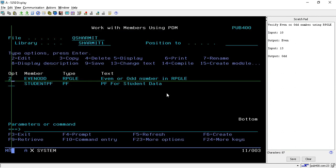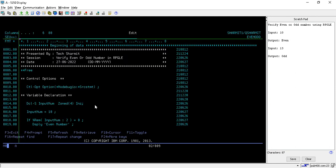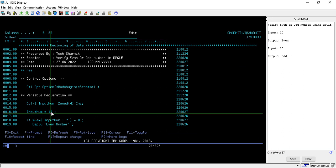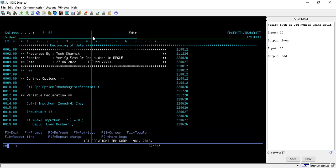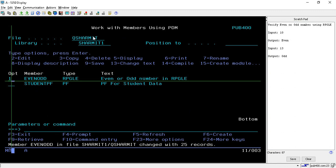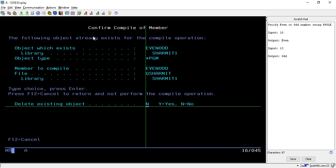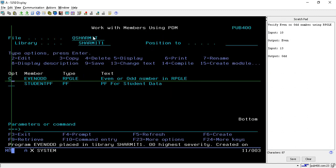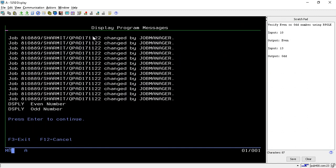Now we will change the input to 13. It should return odd. Let's compile it again and call it again. We got the output as odd number. That is correct because right now we are passing the value as 13, which is an odd number.